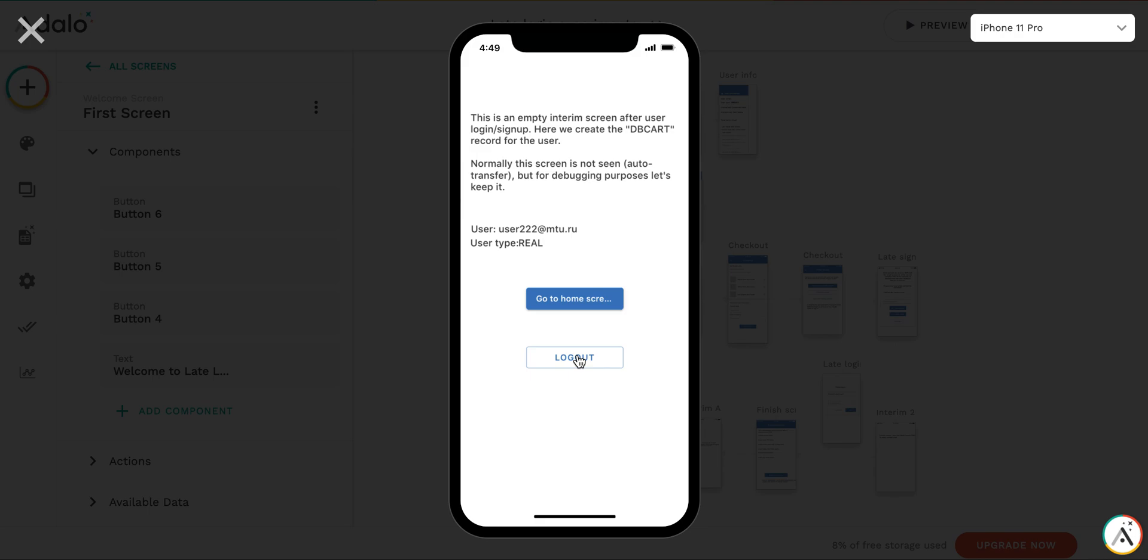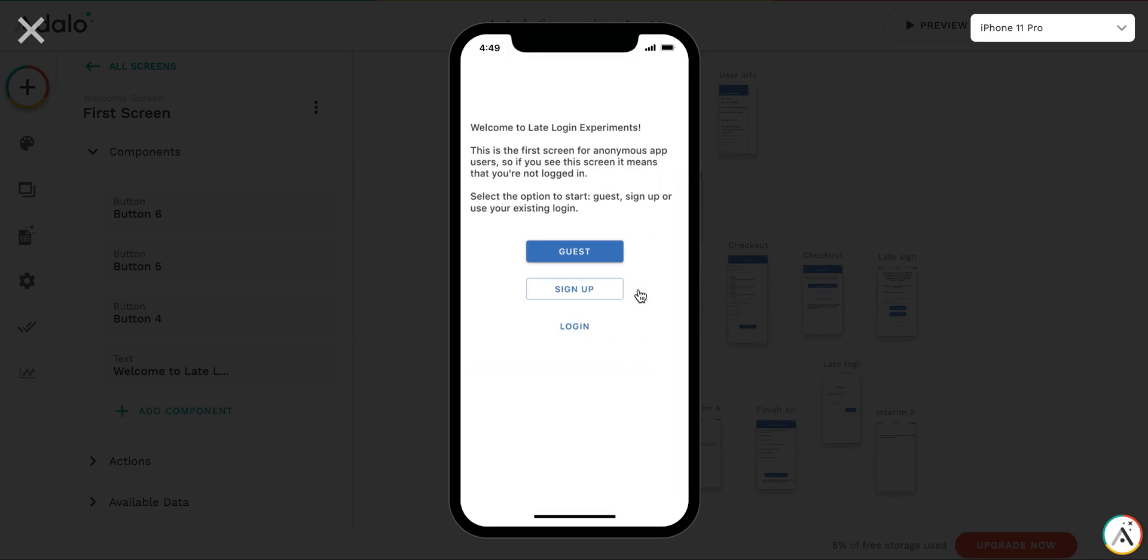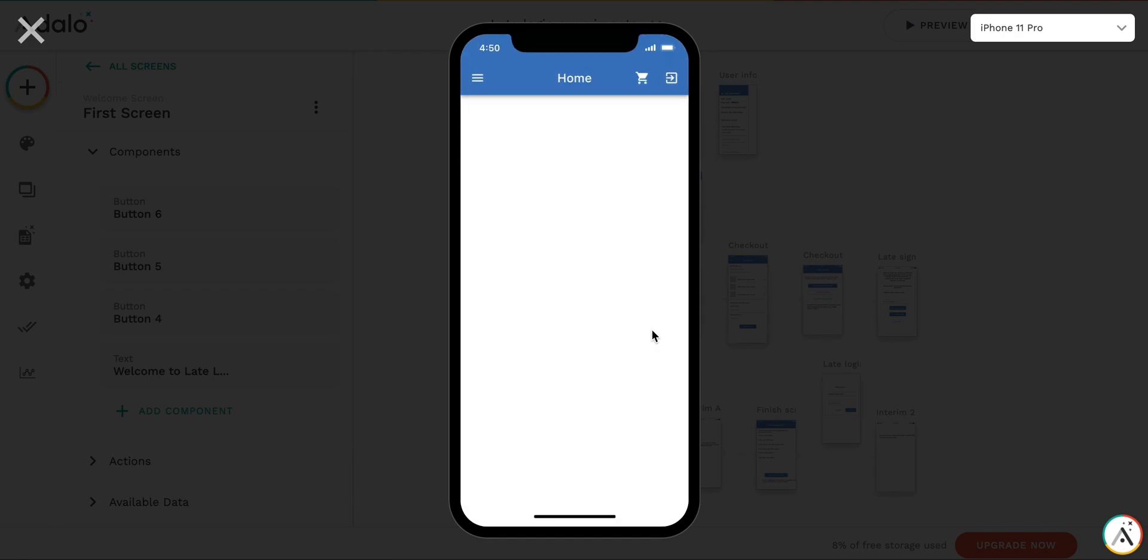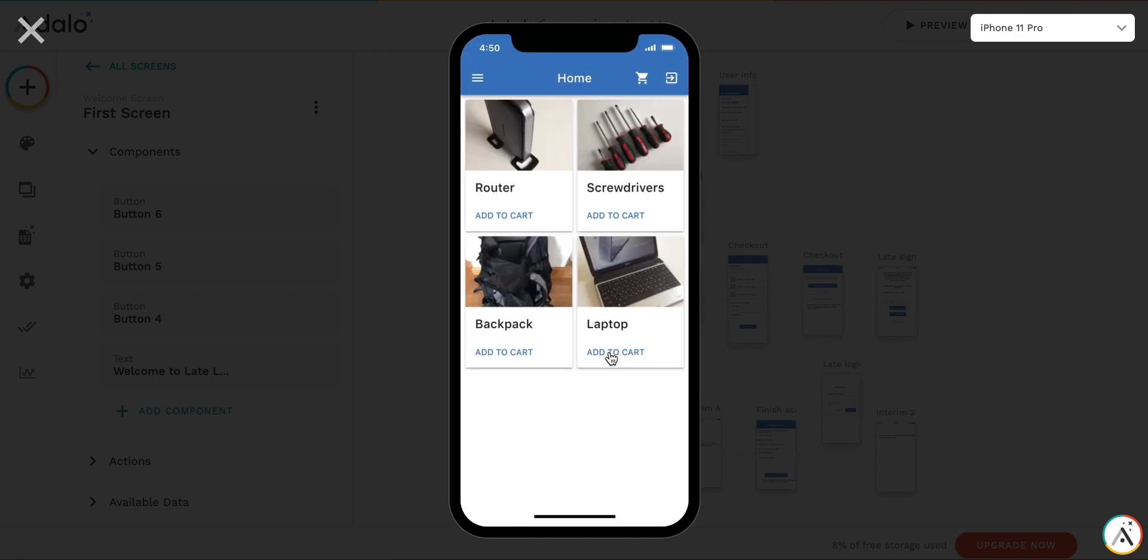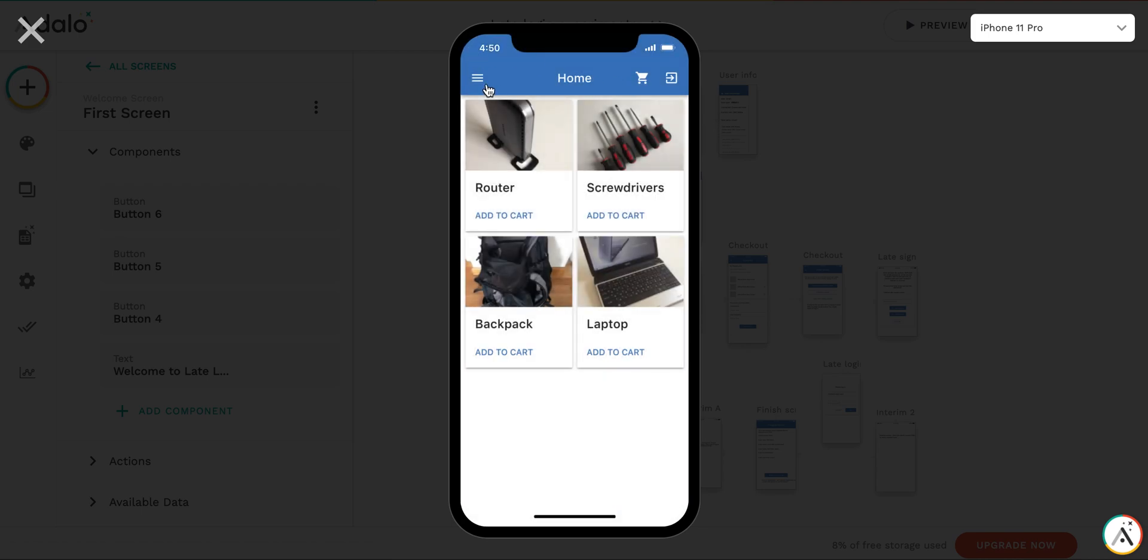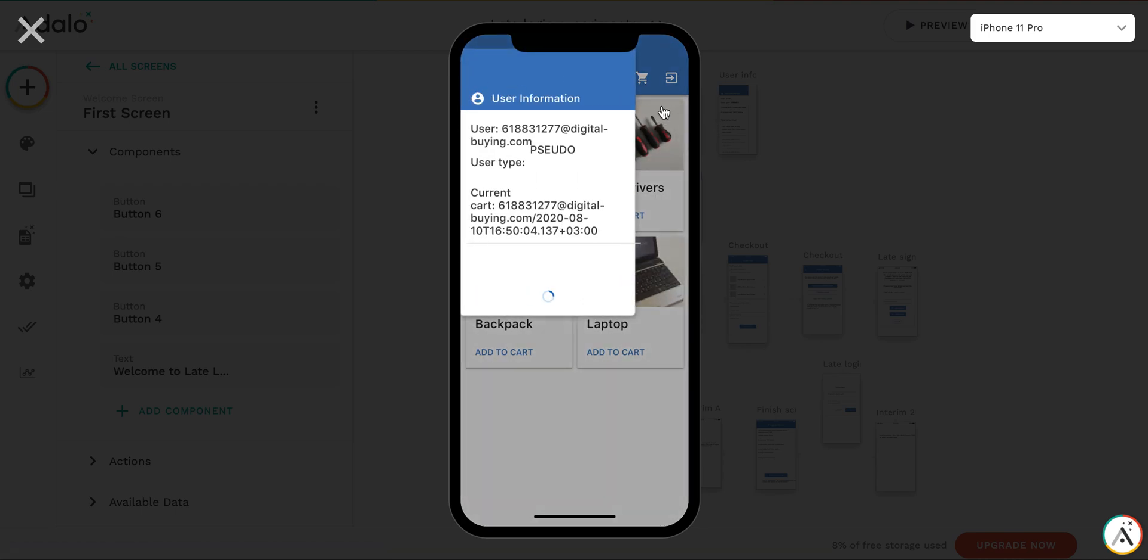Let's imagine that this user, user 222 logged out, and then decided to go do shopping as guest. So the third user, pseudo user is created. Okay, let's go shopping. Add to cart. So everything is anonymous here, as you can see.